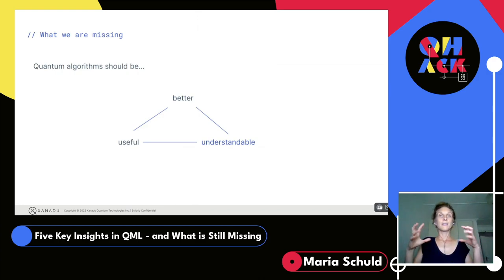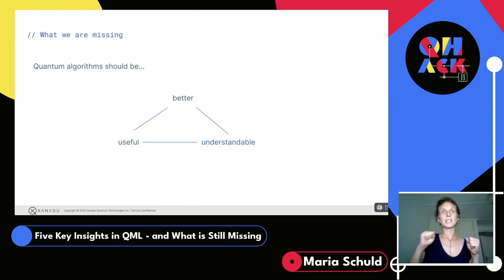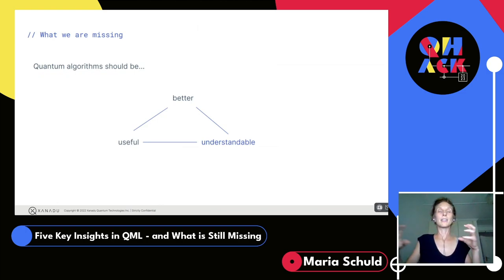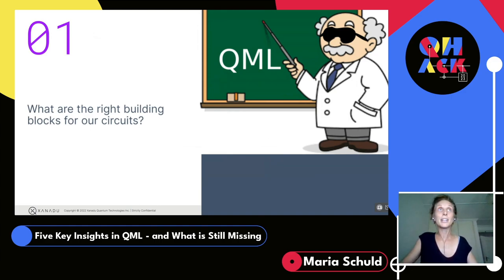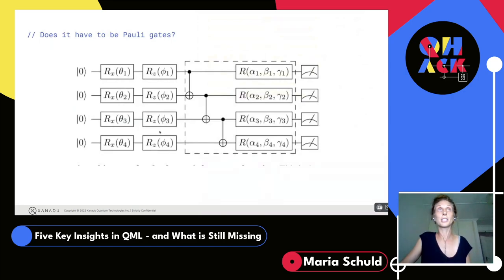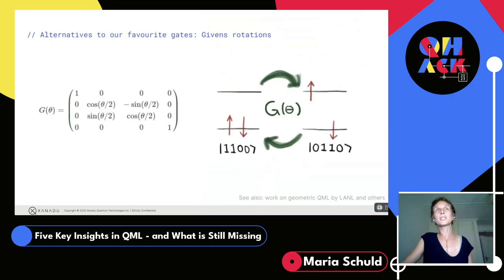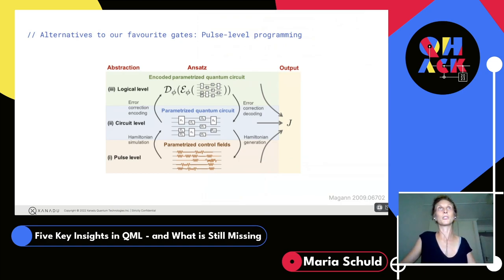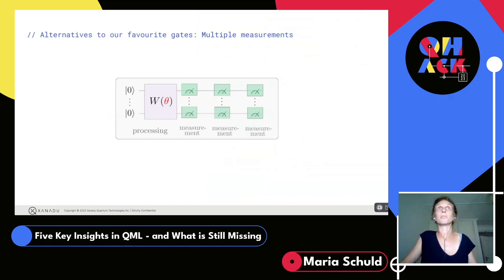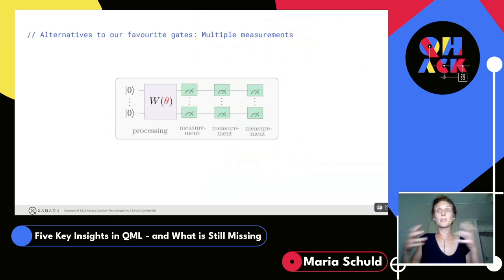What we are really missing is not just connecting better algorithms and useful algorithms, but going a step back and understanding why we want to do the things we do. Three open questions: what are the right building blocks for quantum circuits — does it have to be Pauli rotations, or could it be Givens rotations, or something at the pulse level of quantum hardware? Could you have multiple measurements, not only a sigma-z measurement? We haven't started playing with these building blocks.